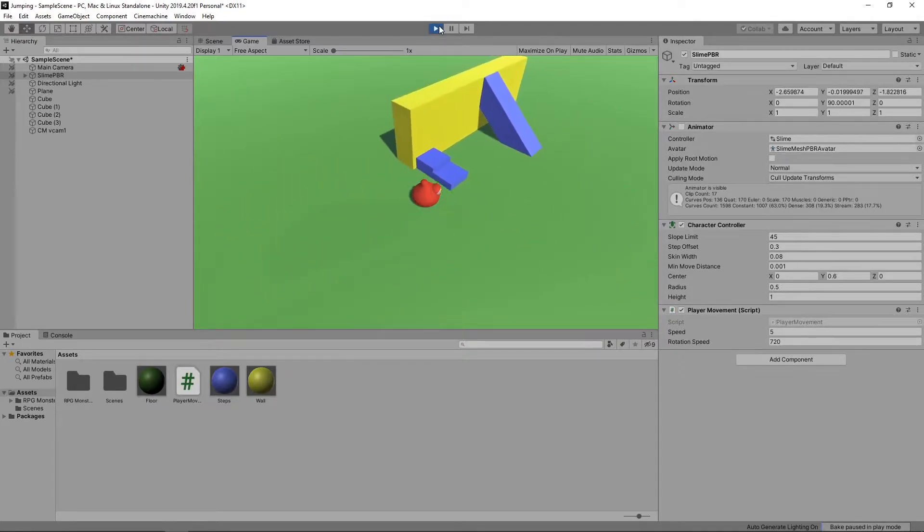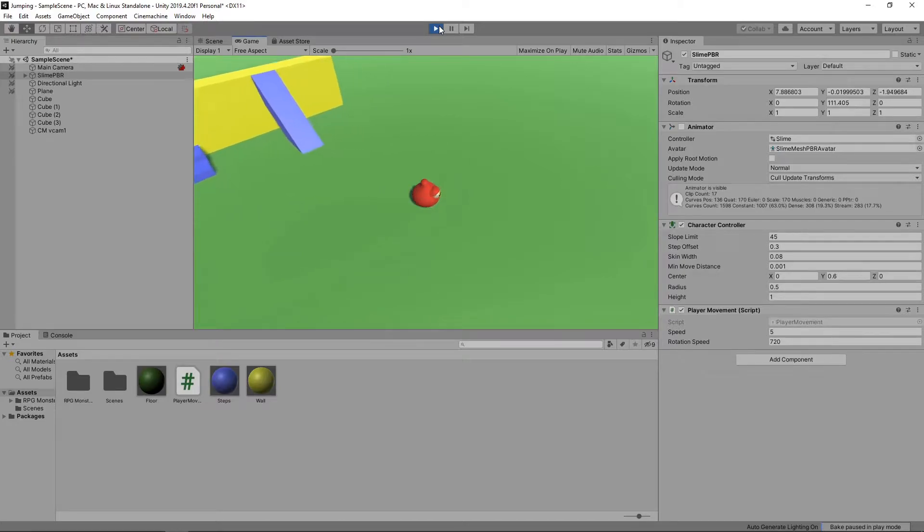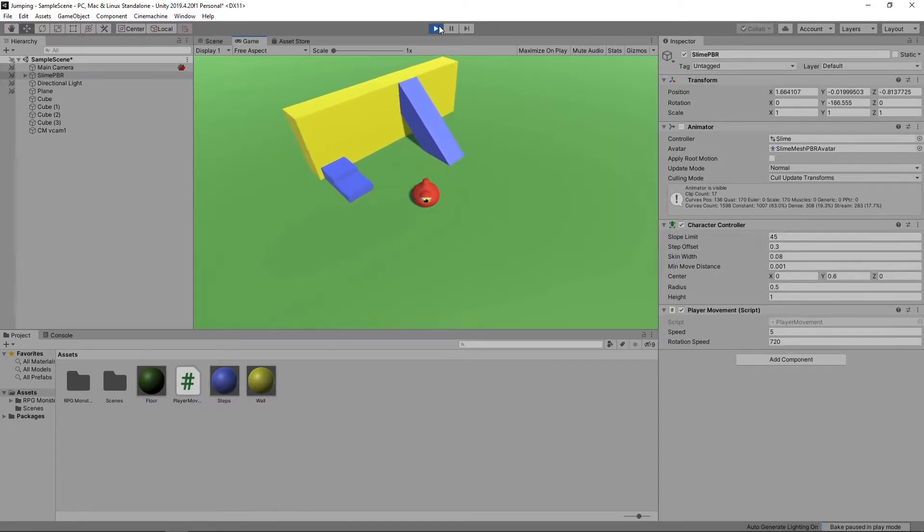We've also set up a Cinemachine camera to follow our character around. We created this scene in the earlier videos of our 3D platformer series, so take a look if you want to know how it was done.